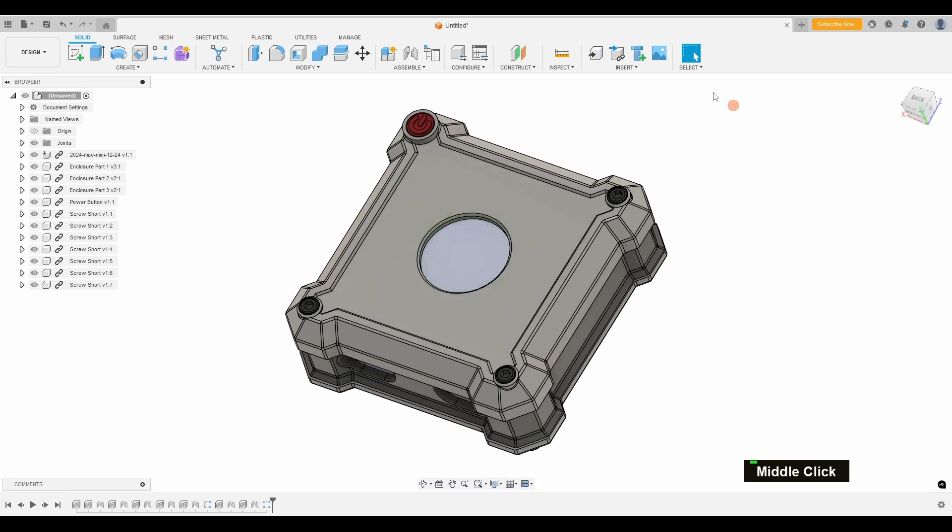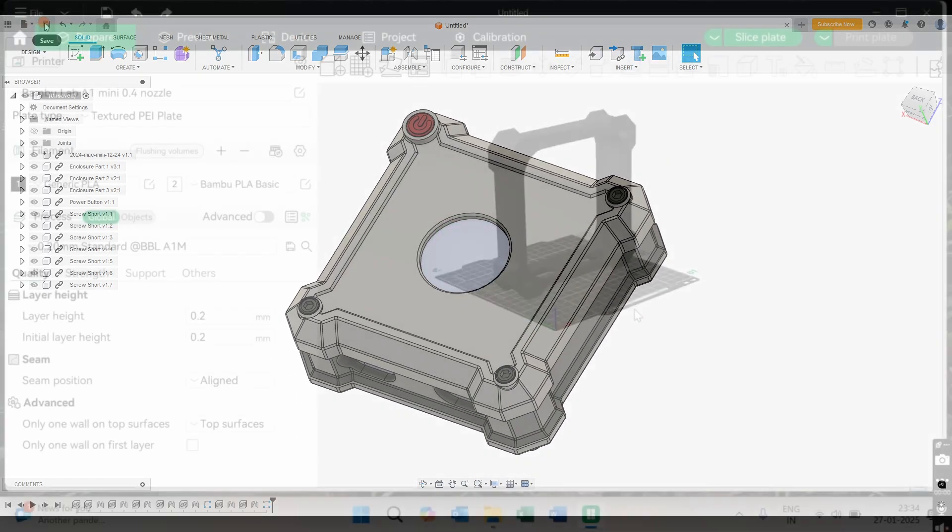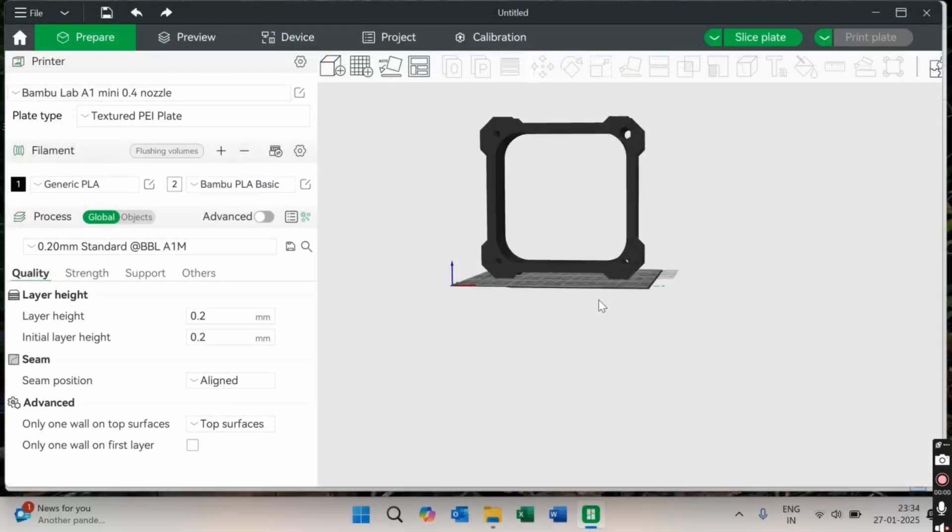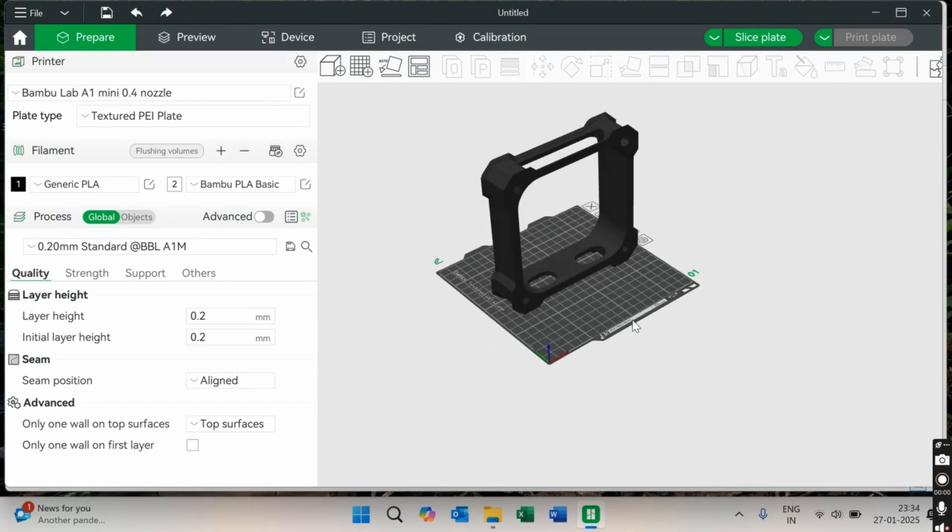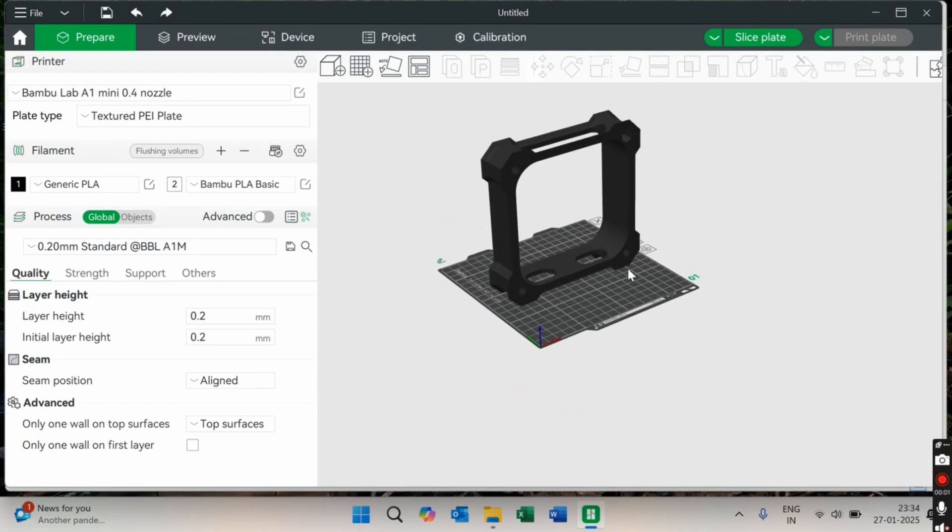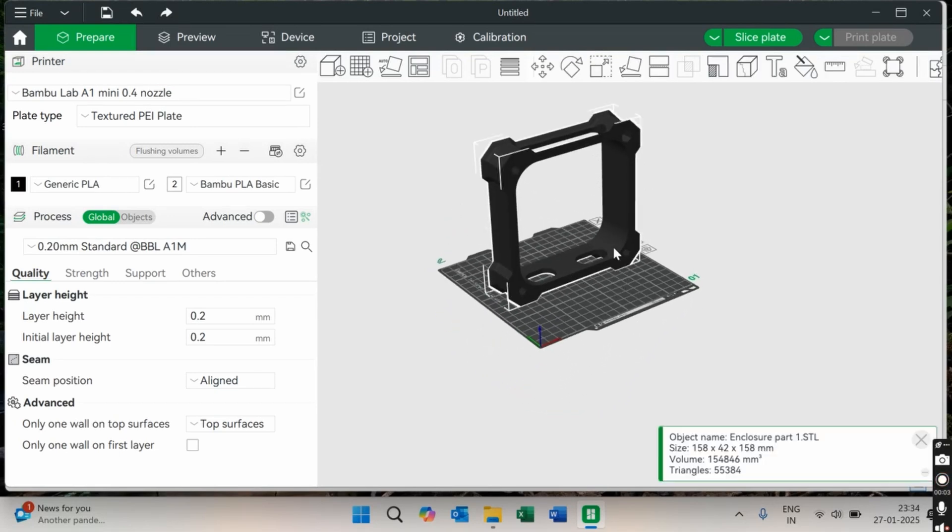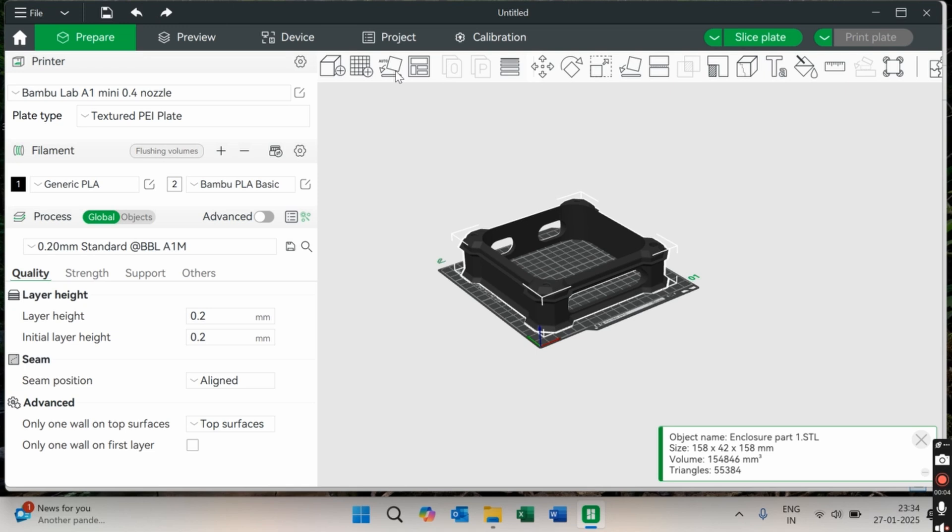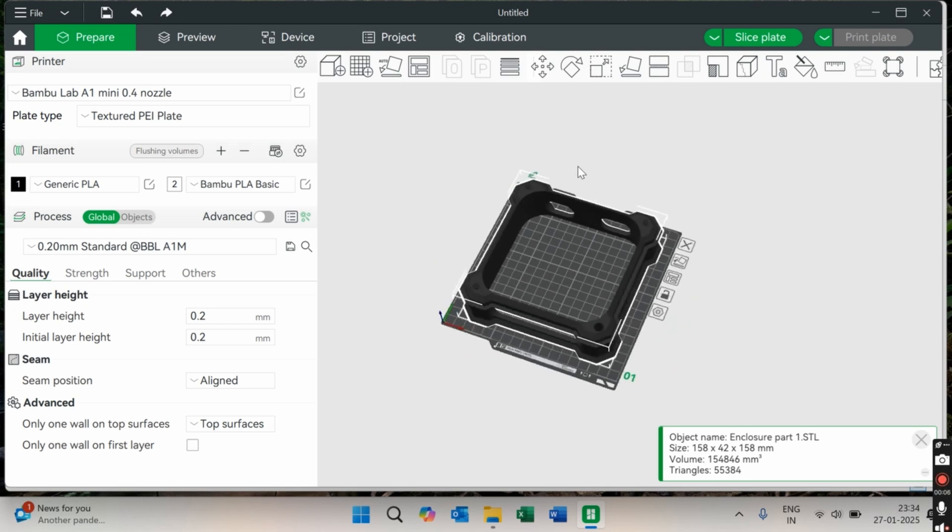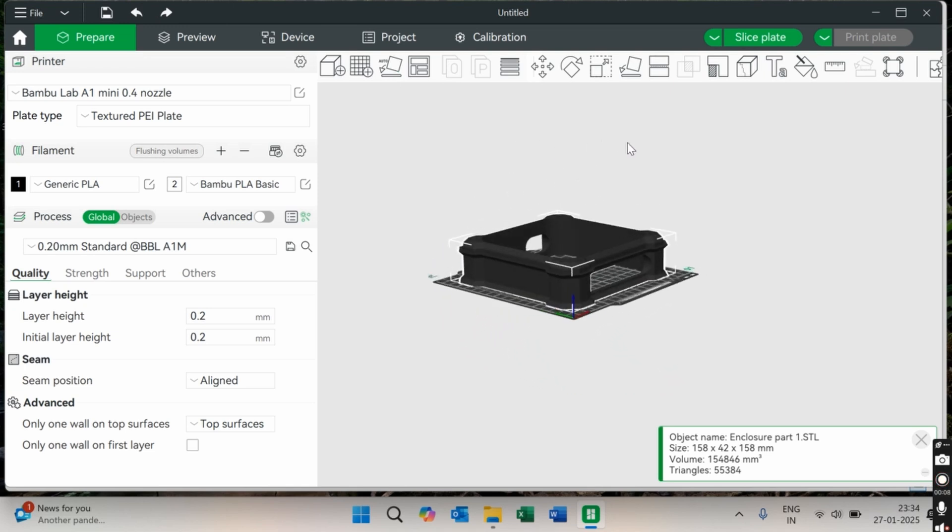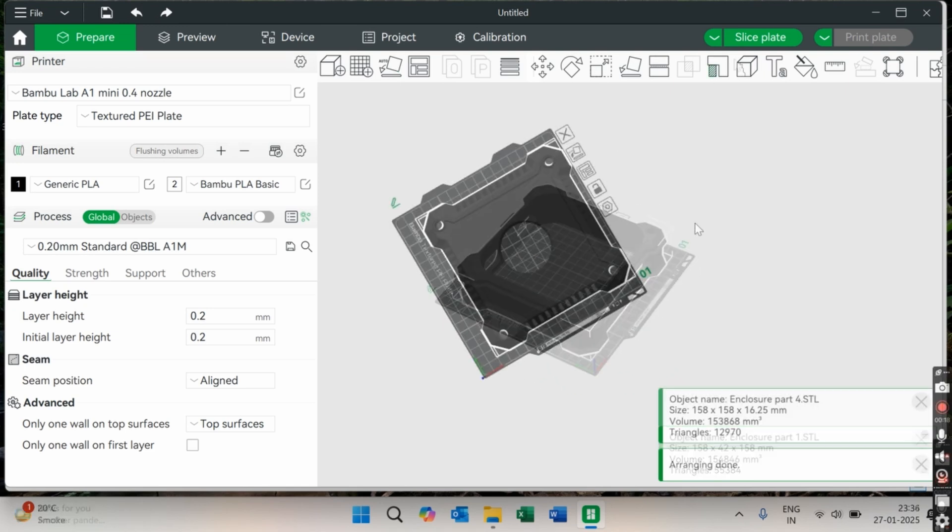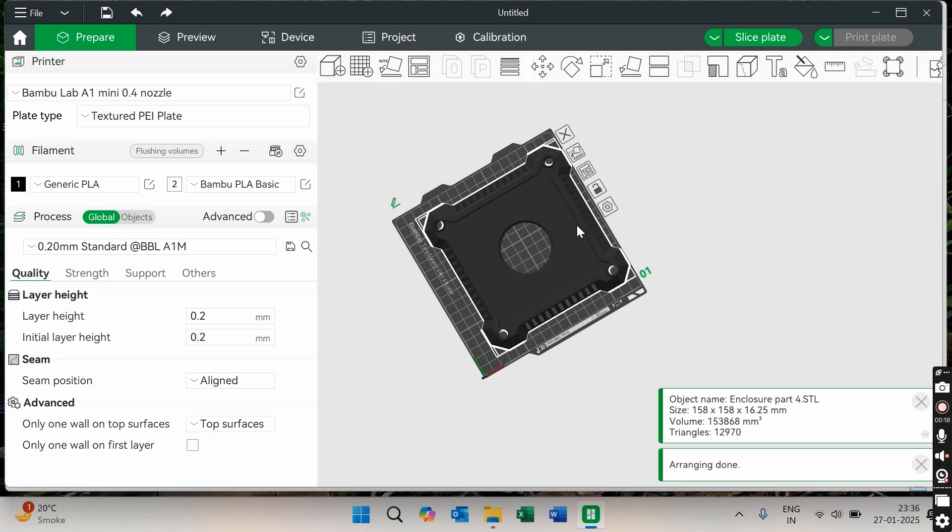With the design finalized, I export the model from Fusion and load it into my slicer software. This is where the magic of 3D printing really starts. I adjust settings like layer height, infill density, and print orientation to make sure the enclosure comes out perfectly.